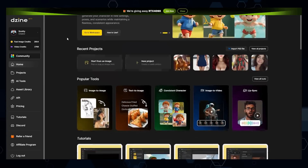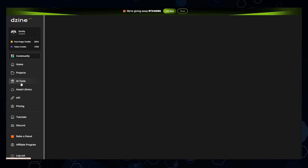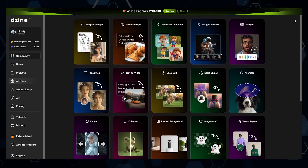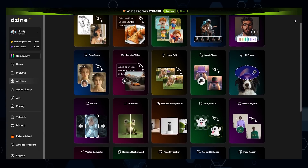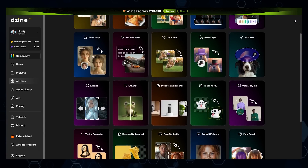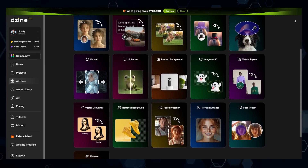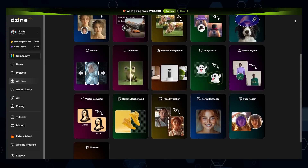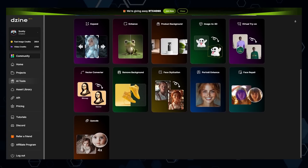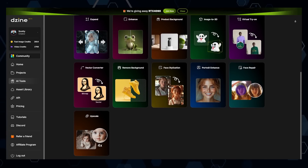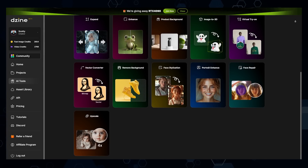Those are really the main things I use Design for, but there are a bunch more tools available. Feel free to pause the video or rewatch this section if you want to see the full list of tools and features it offers. I'll have the link to Design below this video if you want to check it out. That's pretty much it for this one, and I will see you in the next video.